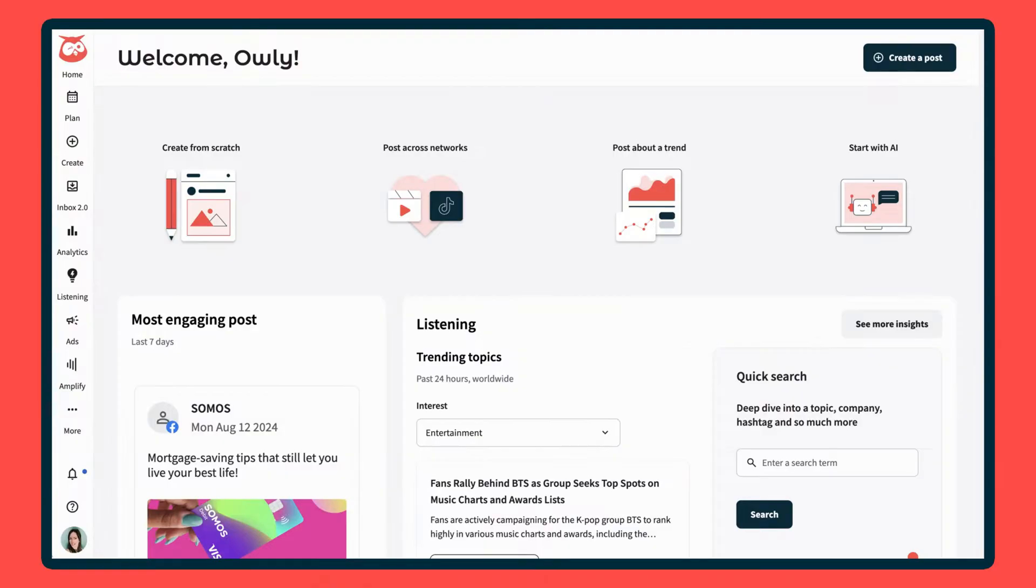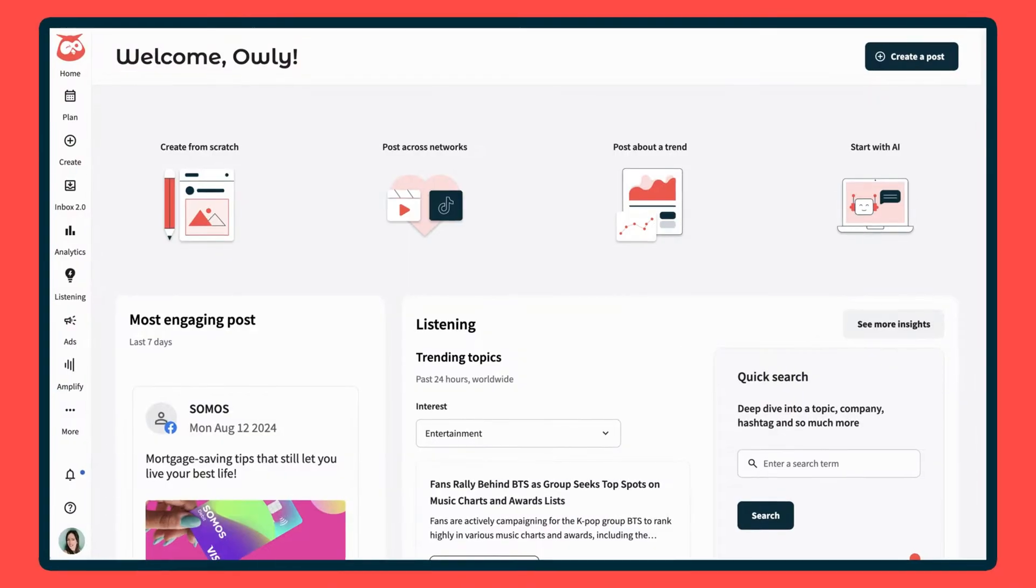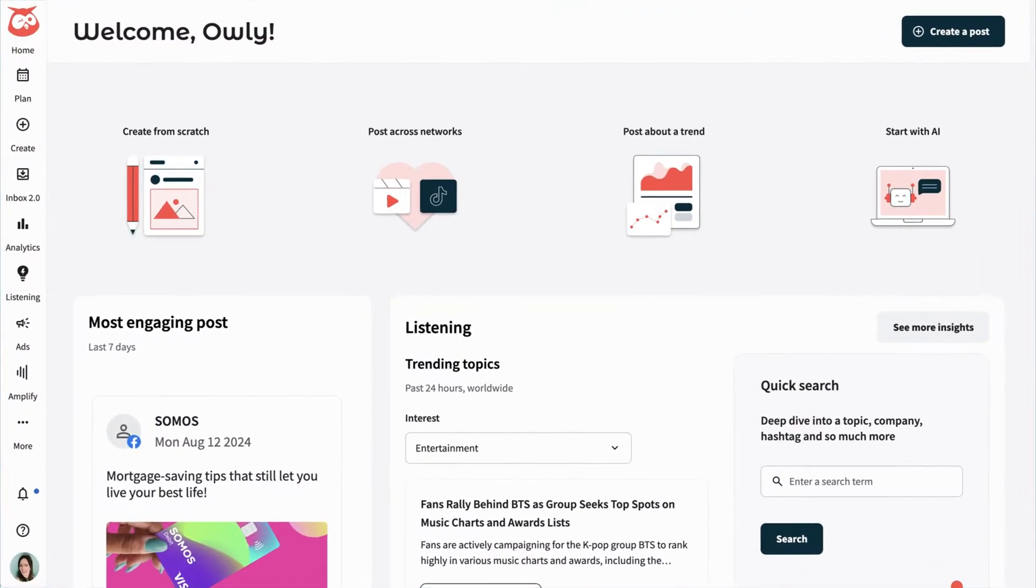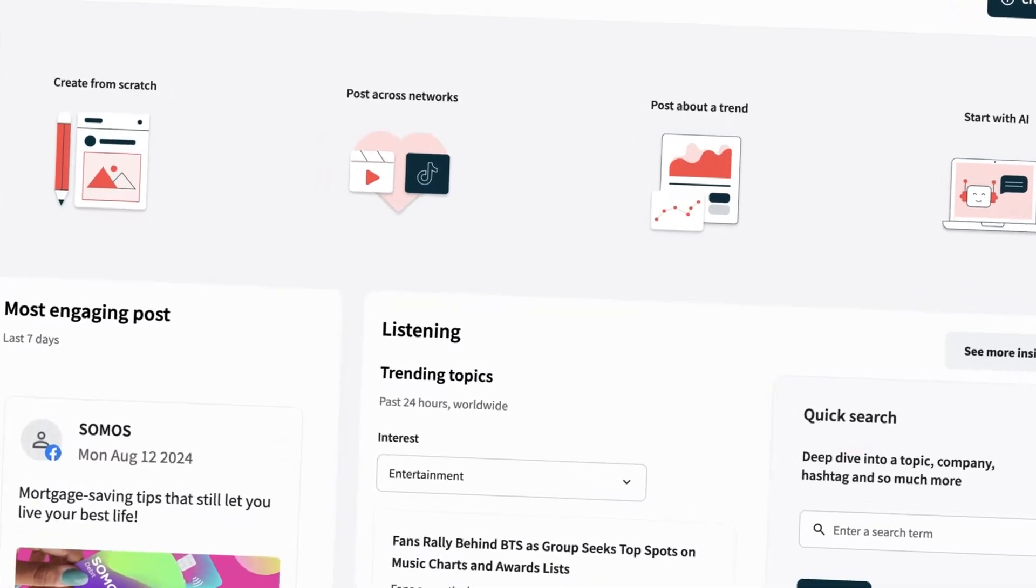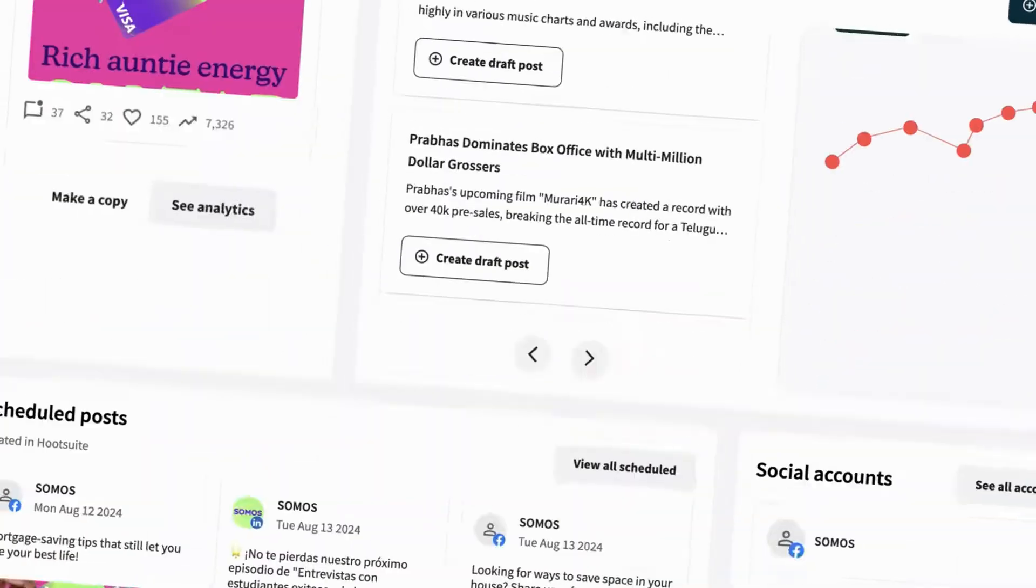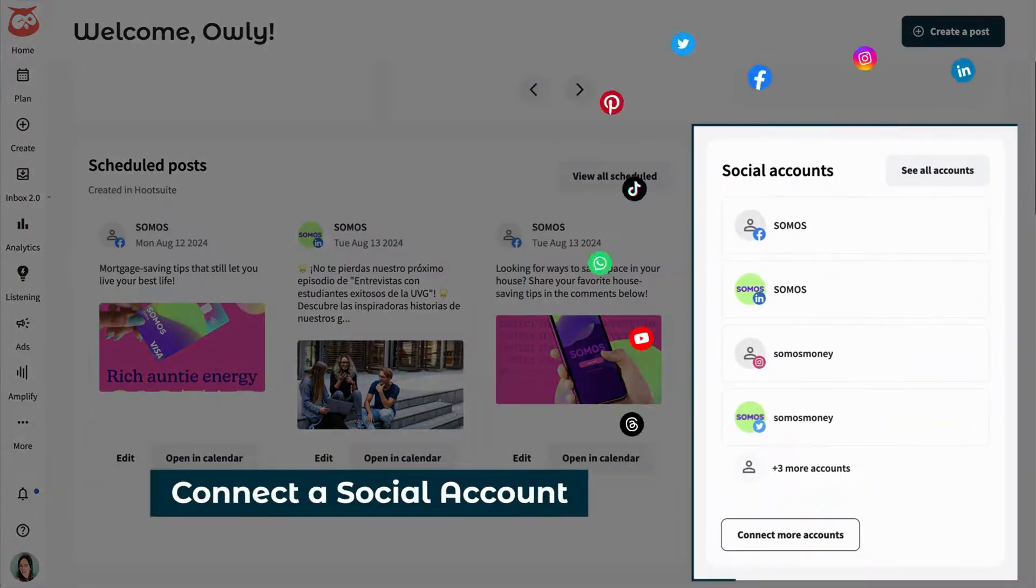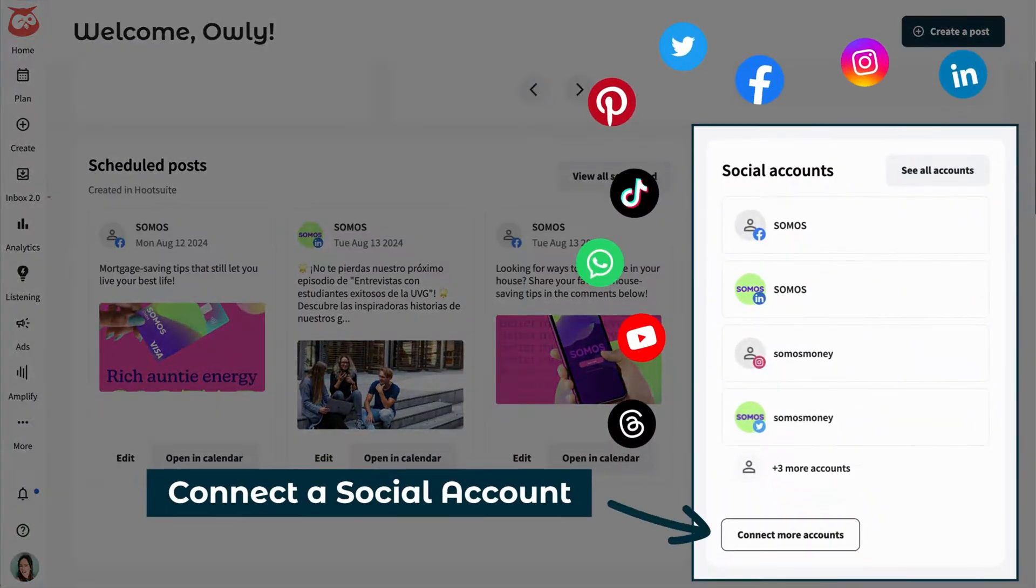Hey there guys, today we're talking about Hootsuite. Hootsuite is a social media management platform. Basically, it's a tool that helps you manage all your social media accounts from one dashboard.